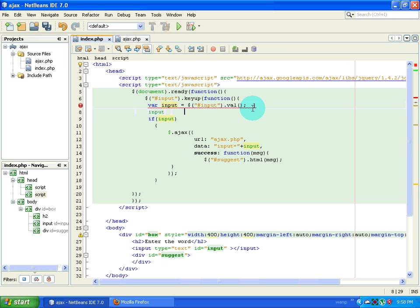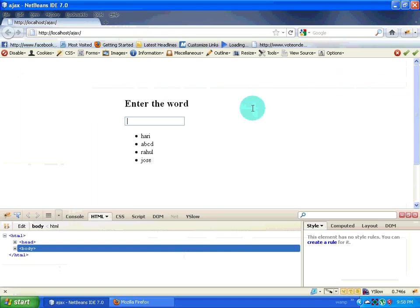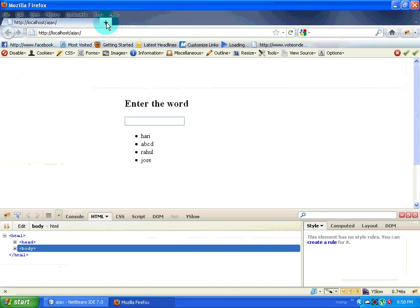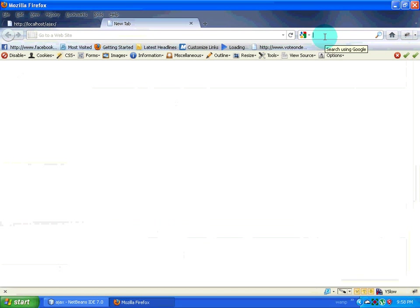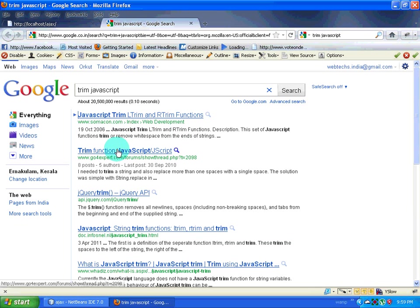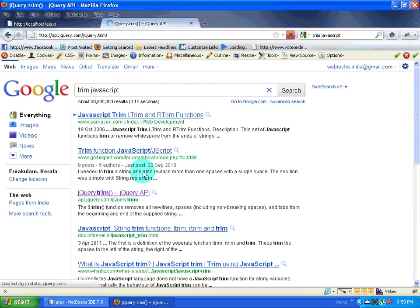I will type input equals trim of input. Basically, what this does is it will trim the value. I'm not sure if trim is actually available in plain JavaScript, so I will open Google and search for 'trim javascript'. It turns out jQuery does have a trim function.